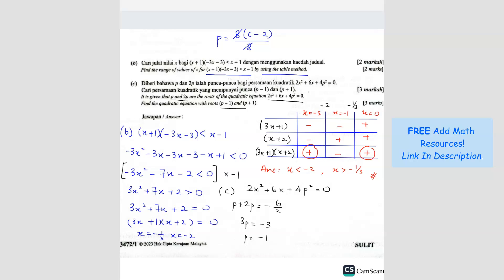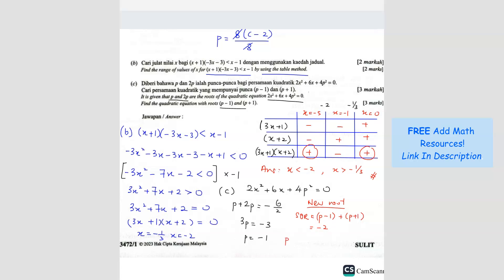We found P equals negative 1, so we can go straight to the new roots. The new sum of roots is P minus 1 plus P plus 1. Substituting P equals negative 1: negative 1 minus 1 is negative 2, plus negative 1 plus 1 which is 0. So the sum of roots is negative 2. For the product of roots: negative 2 times 0 equals 0, so the product of roots is 0.